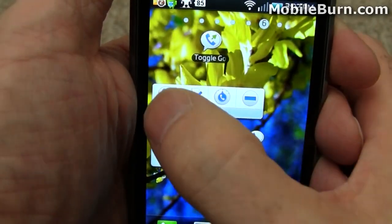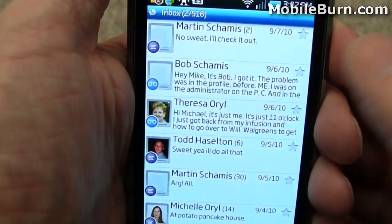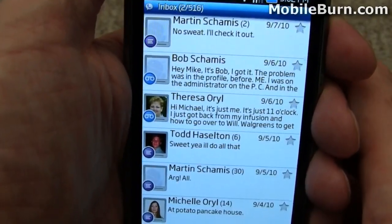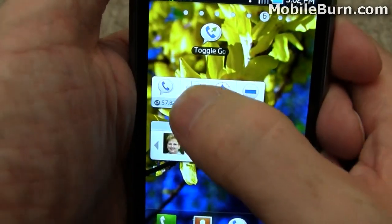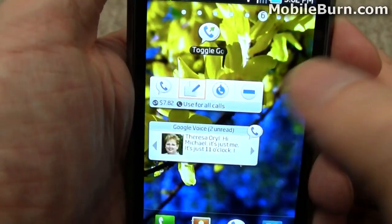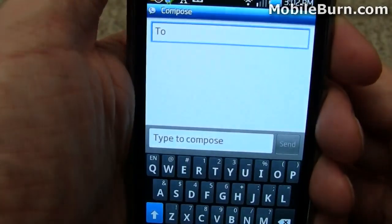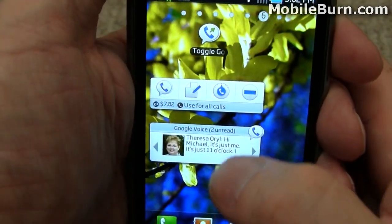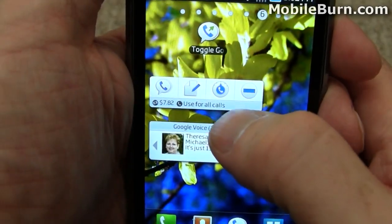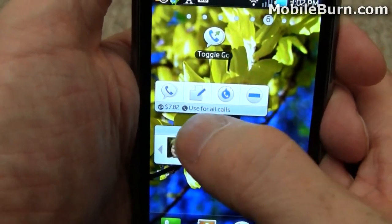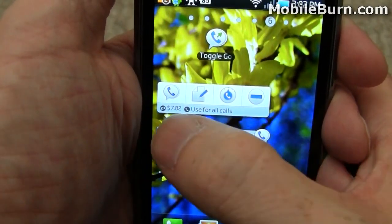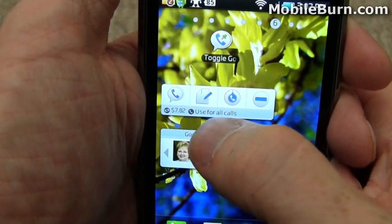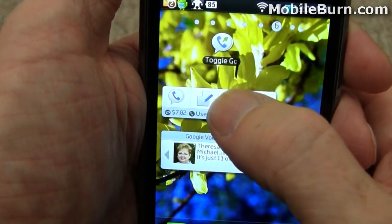Up here we have a second widget that gives you some other controls. Now you get quick access to the inbox, compose a new text message, and change some settings. Now if you look at the status line right here at the bottom of the widget,